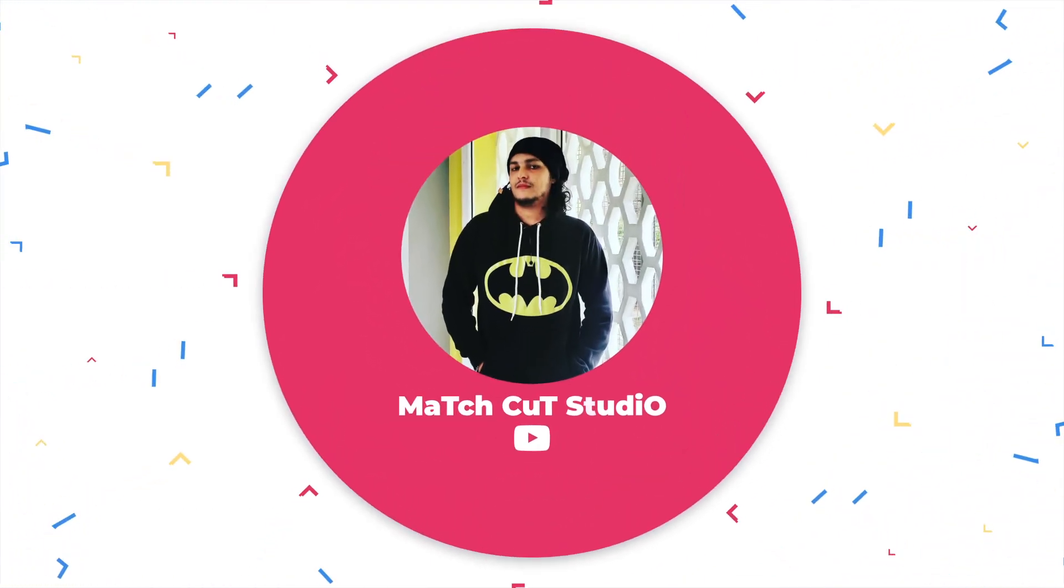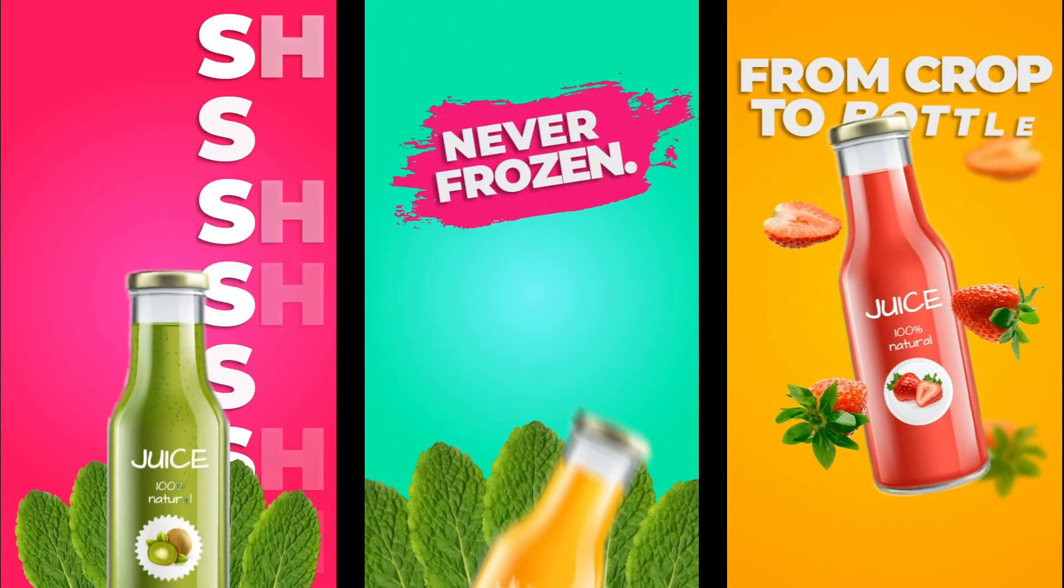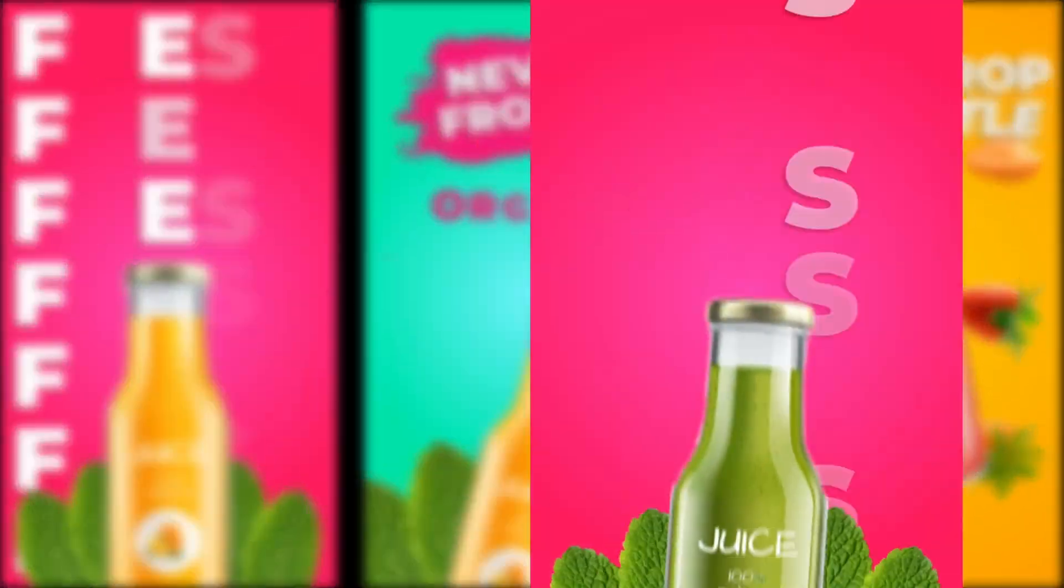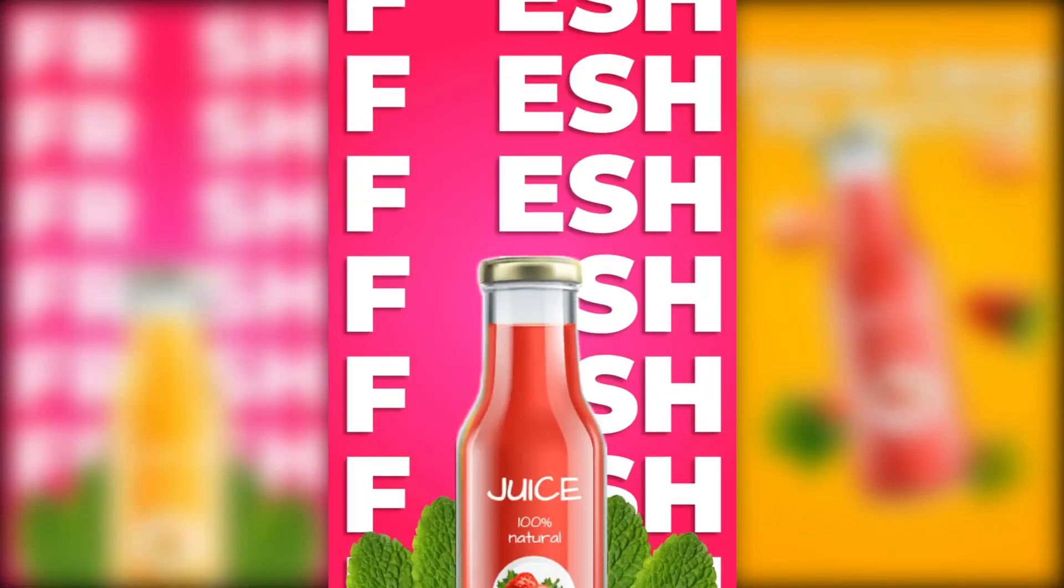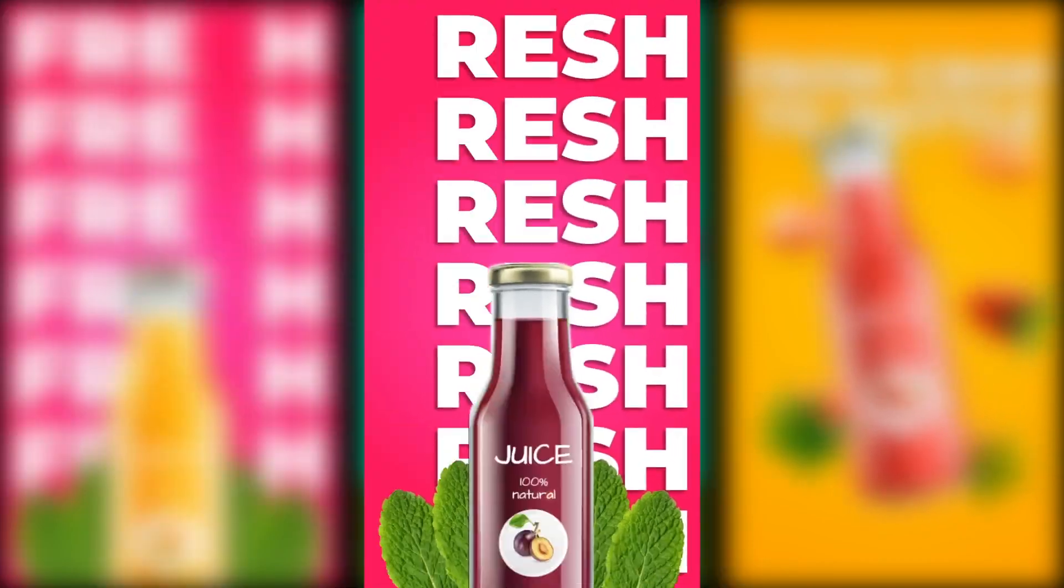Hey everyone, welcome to my After Effects tutorial. Today we're going to create Part 2 Second Scene Product Promo for Instagram Reels.